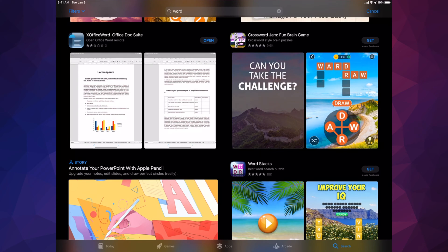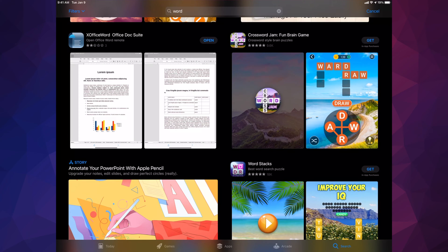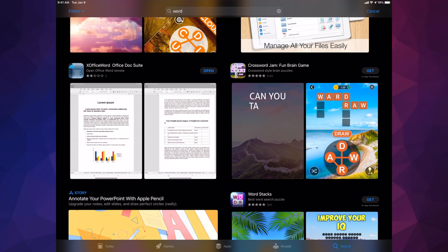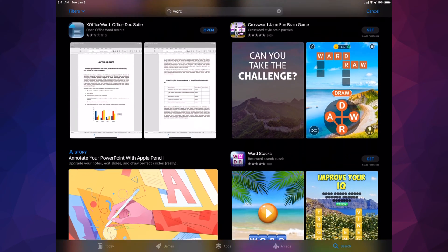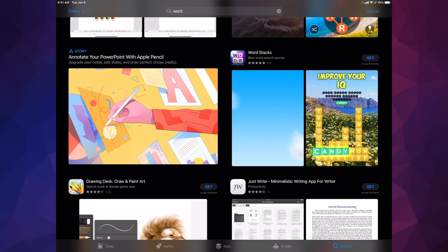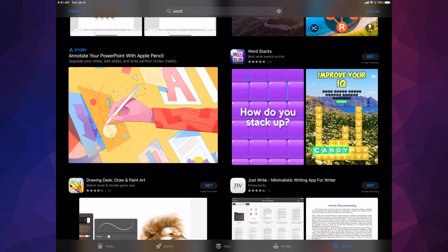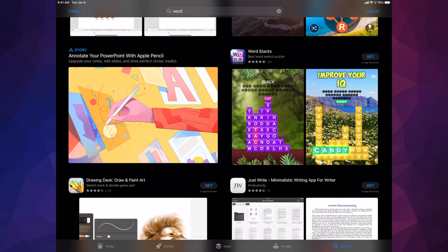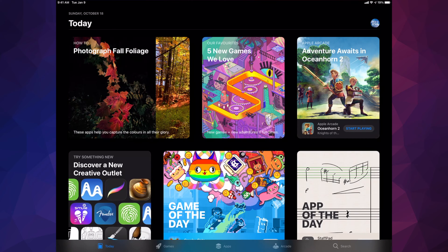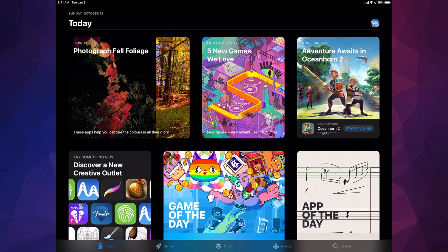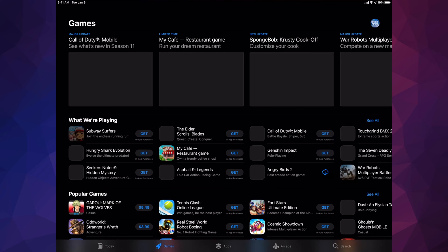You don't have to open the app right away — you can keep scrolling and look for other apps to download. If you go to the Today tab on the bottom left hand side, that's where you get all the latest news and it's the starting page of the App Store.